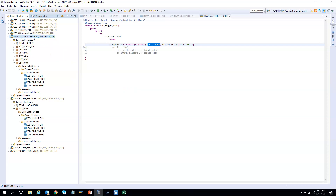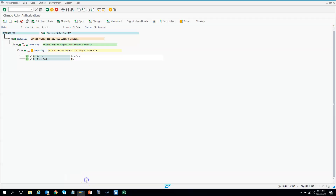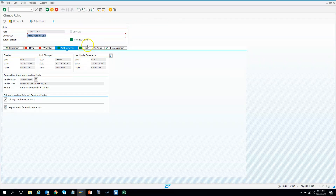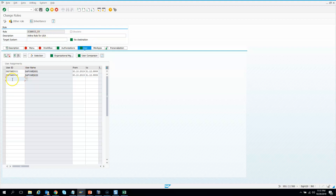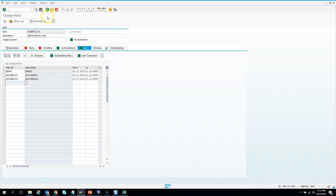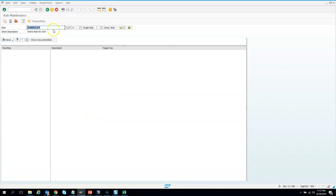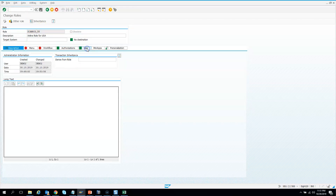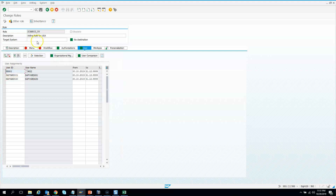Demo02 already has access to Singapore; now he needs access to American Airlines. We need to go to the PFCG USA role and assign that user there. He already had Singapore and now needs USA. I go to demo02, hit Comparison, complete comparison — done. I hit Save. Now this user has access to both roles.